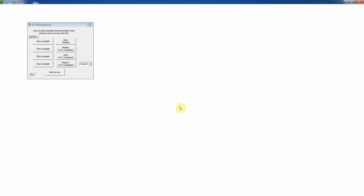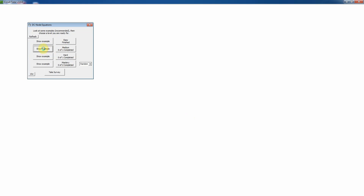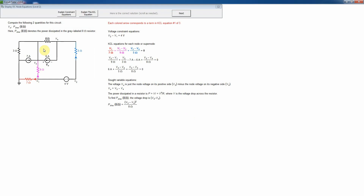This video shows how to do the second, or medium level, of the DC node equations tutorial. You'd usually start by looking at an example, and here it will show you the color-coded currents leaving each node, which are the basis for the KCL equations.